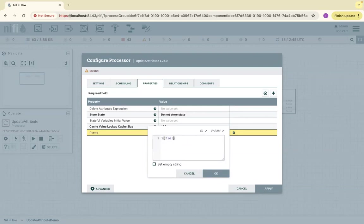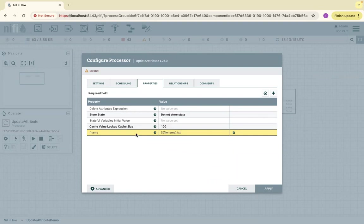So the attribute is named 'fname' and I just append it with '.txt'. With this configuration, if we inspect the next queue — the next connection — we can see that an 'fname' property is also added. Click Apply.